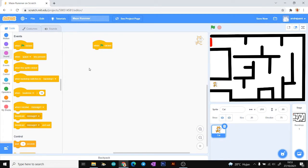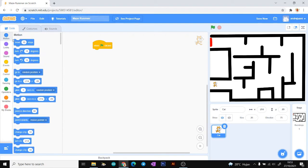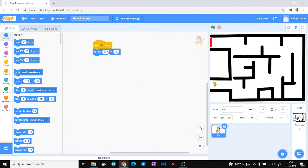For the next step, in the Motion menu we need the 'go to X and Y' block. The X coordinate always controls left and right.